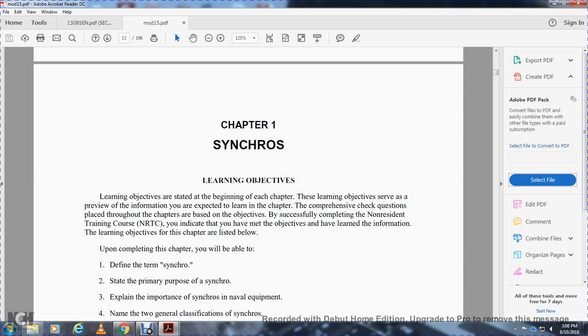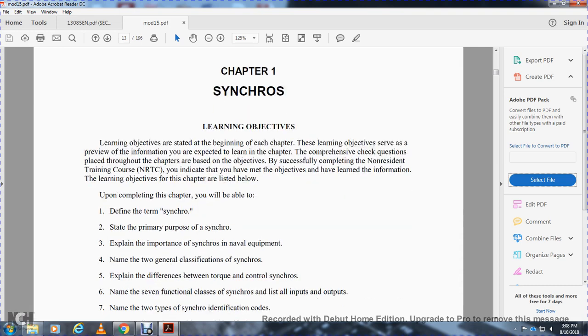Chapter One: Synchros. The learning objectives listed below are provided as a study guide. Upon completion of this chapter, to successfully complete this non-resident training course, you should be able to meet the following objectives. You should be able to define the synchro and state the primary purpose of the synchro, and explain why synchros are important in naval equipment.